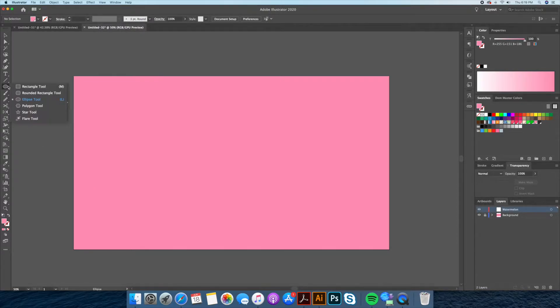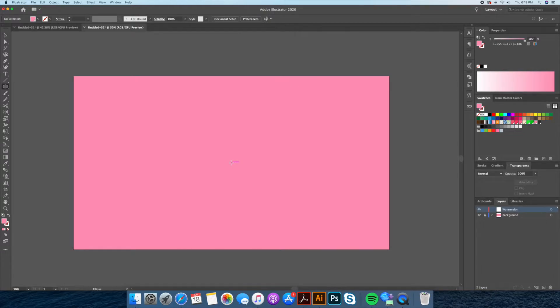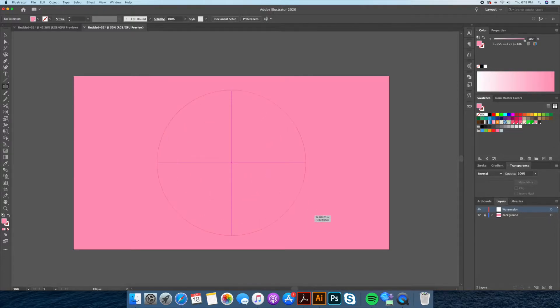Now using the ellipse tool we will create a circle in the middle of our artboard by holding shift plus option and fill it in as a darker green color.